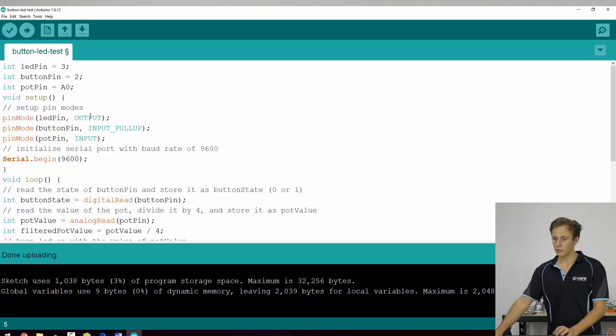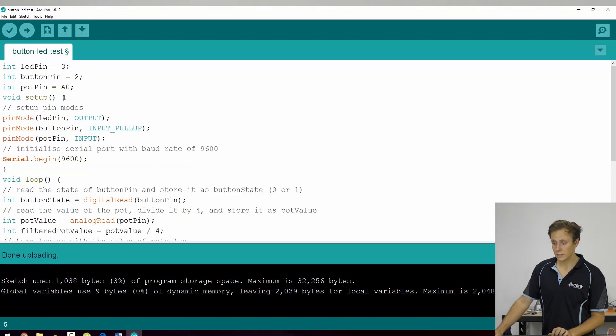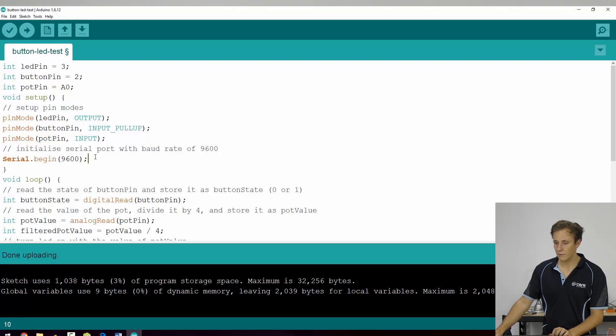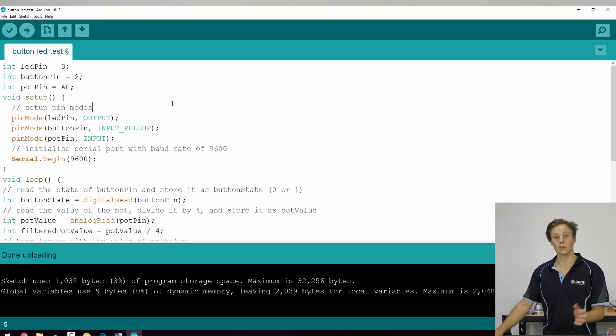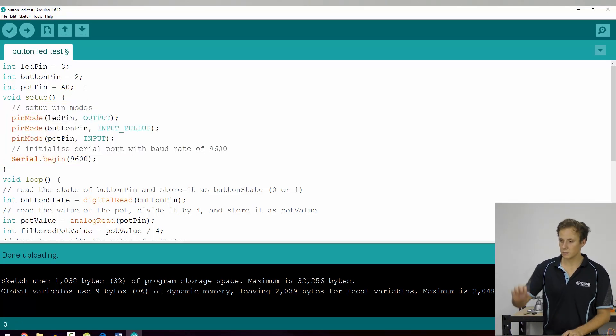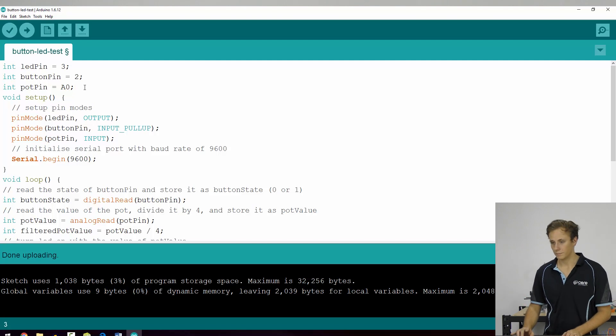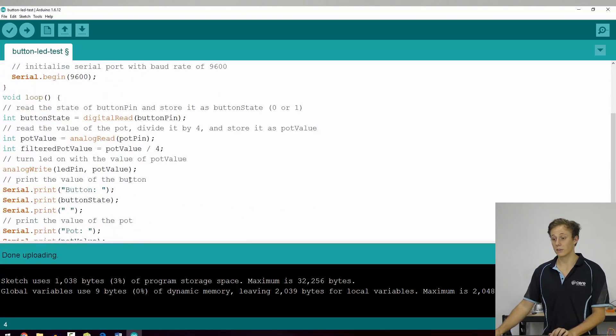So what you can do is see void setup and you want to look for the curly brackets - curly bracket there to start and a curly bracket there to finish. So take everything inside of that, select it all and hit tab once and you'll shift it to the right. Now there's no space between void setup and pot pin. So hit enter, give it a bit of space to make it nice and easy to read.